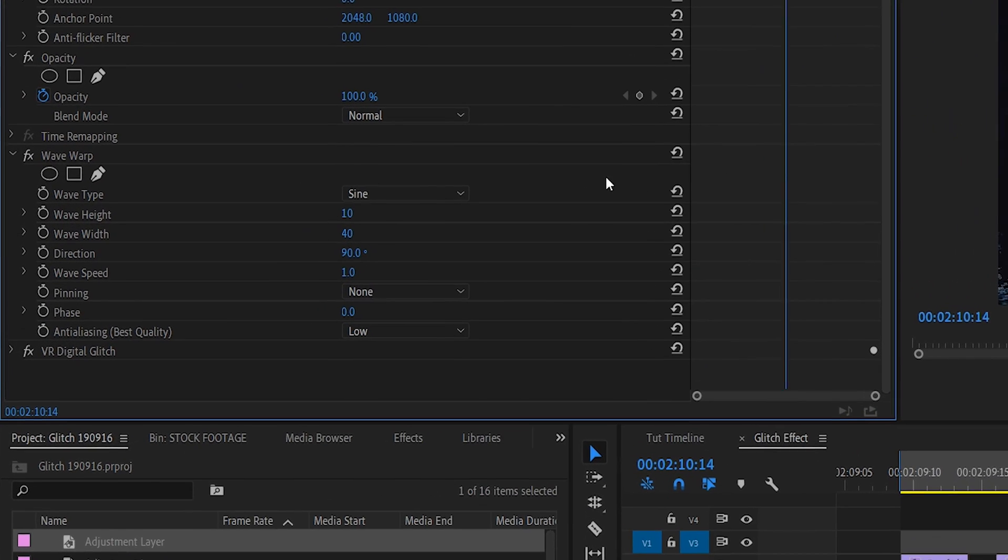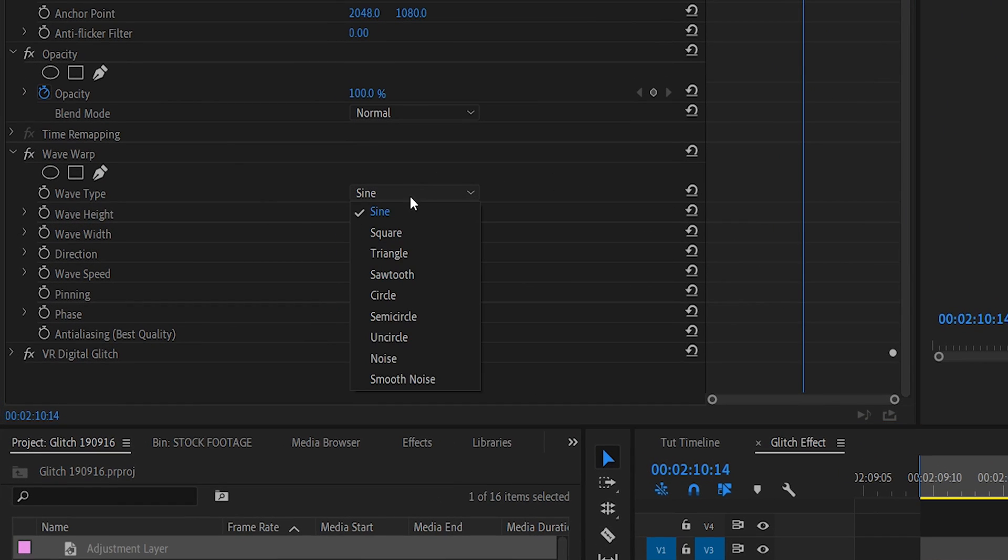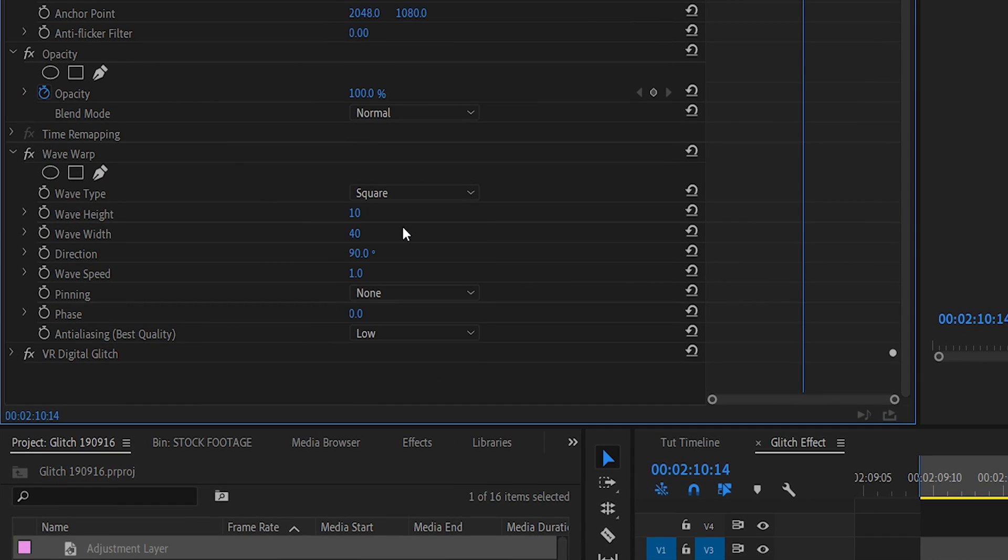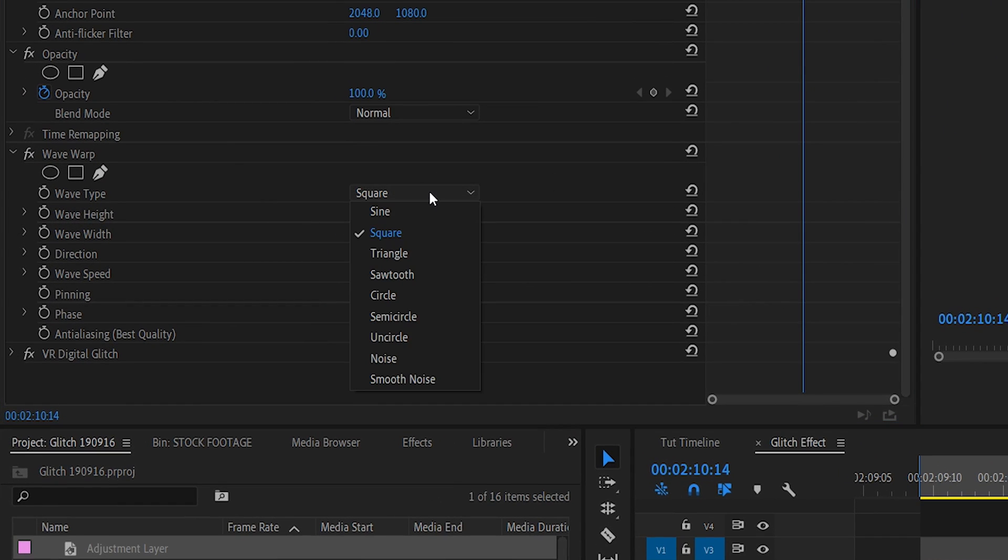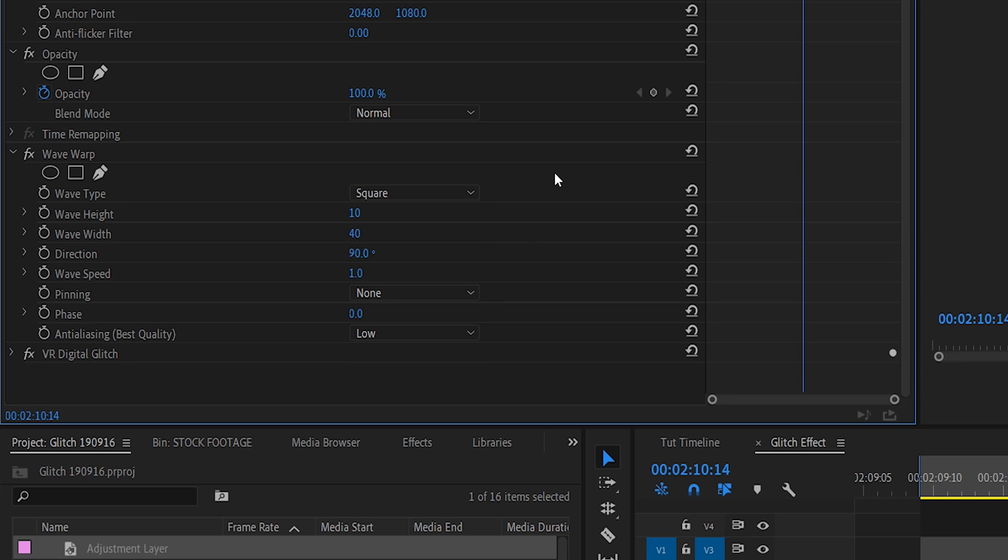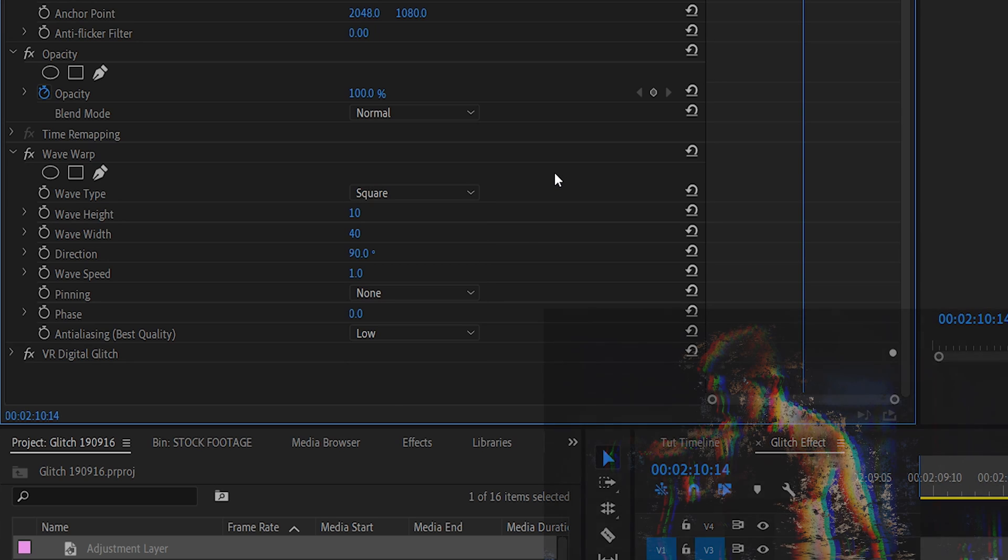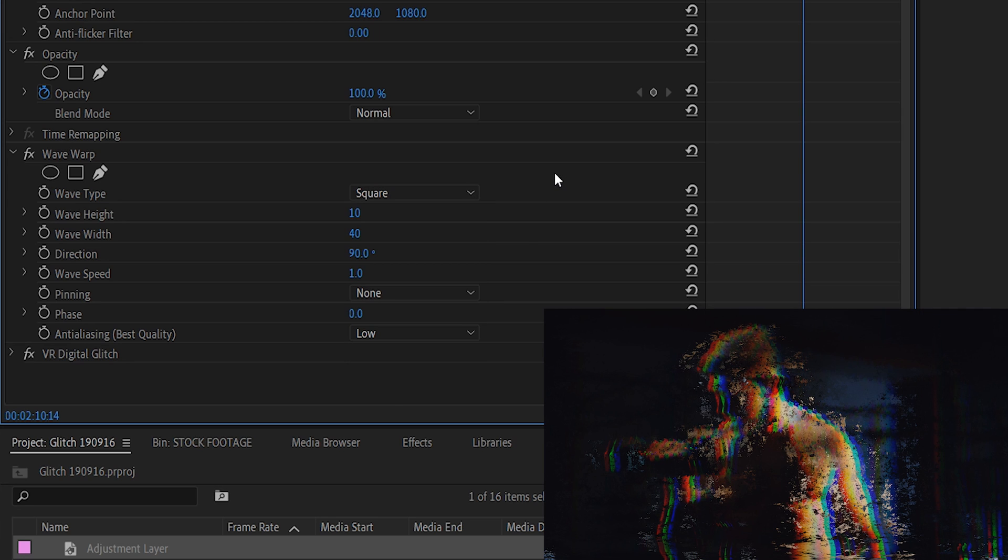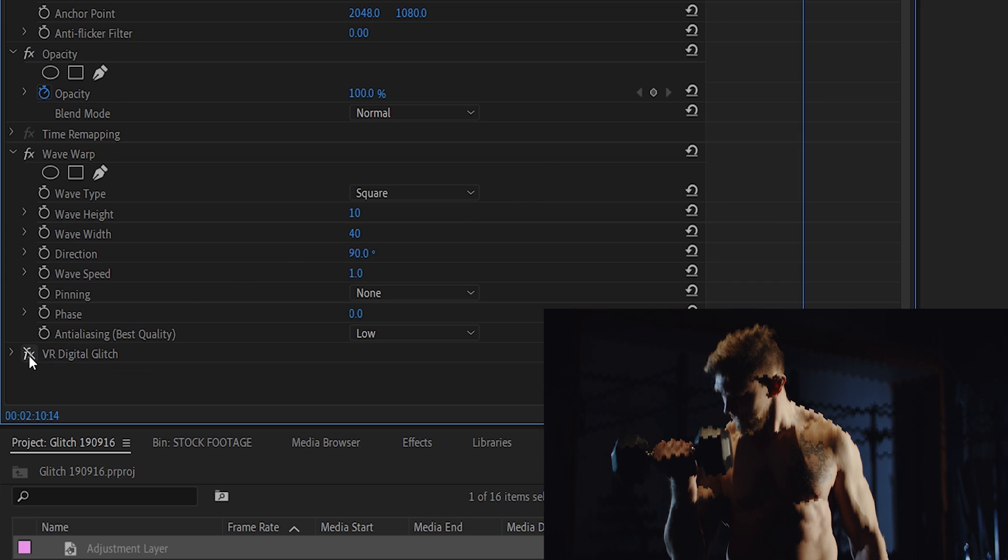Under wave type, select square. But if you're looking to switch it up, you might also like to try sawtooth, noise, and smooth noise. But I'll stick with square for now. Next up, I'm just going to quickly disable the VR glitch effect so we can see exactly what the wave warp effect is doing on its own.